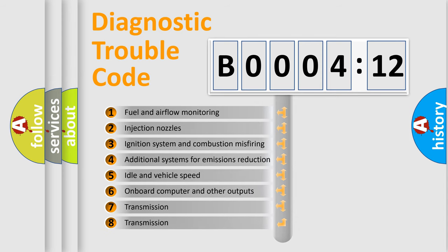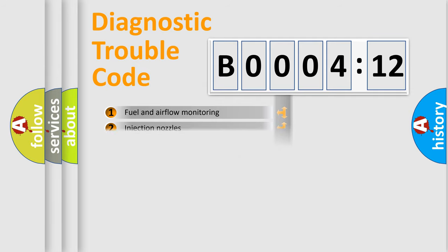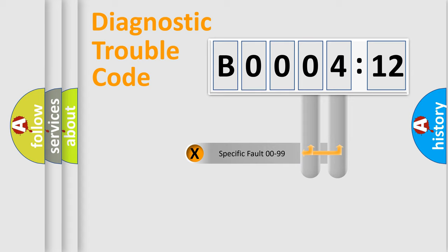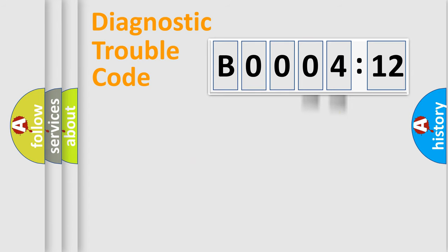The third character specifies a subset of errors. The distribution shown is valid only for the standardized DTC code. Only the last two characters define the specific fault of the group.